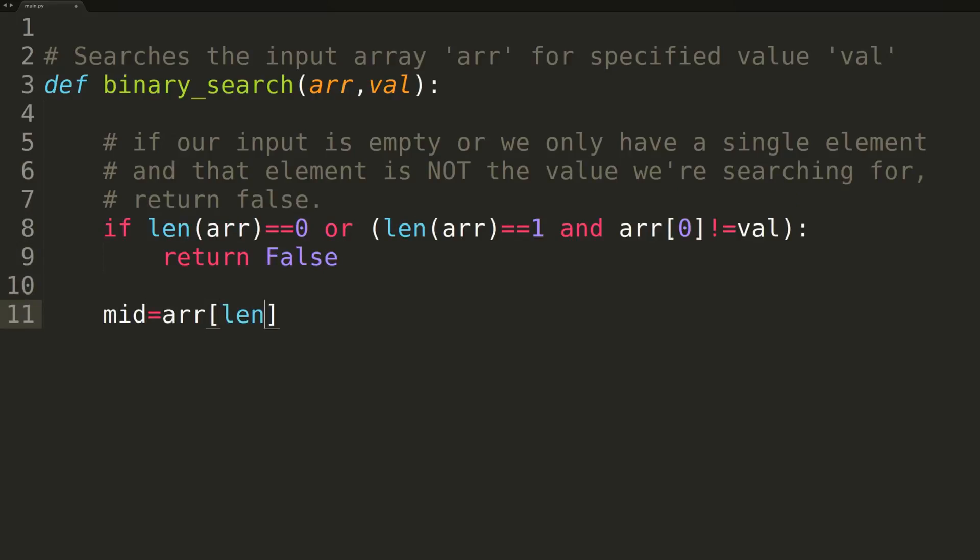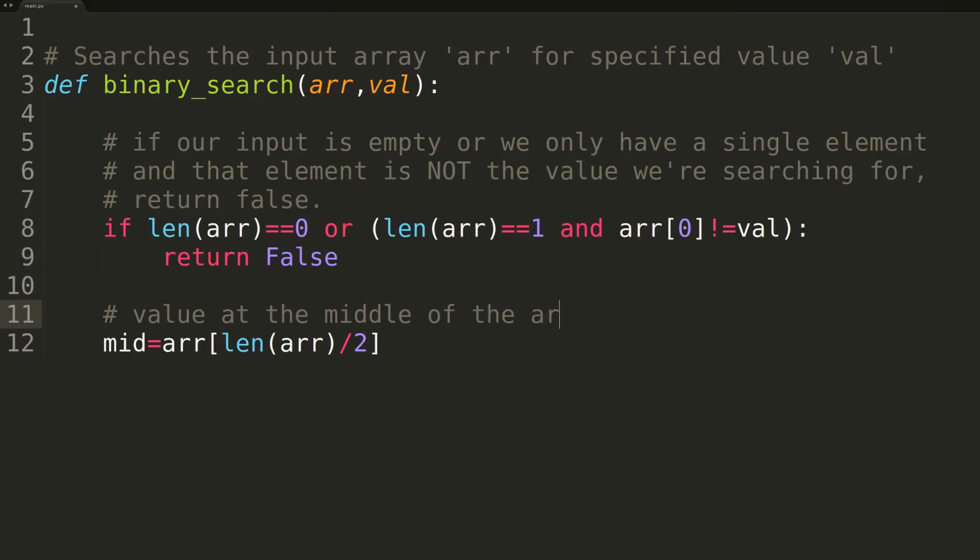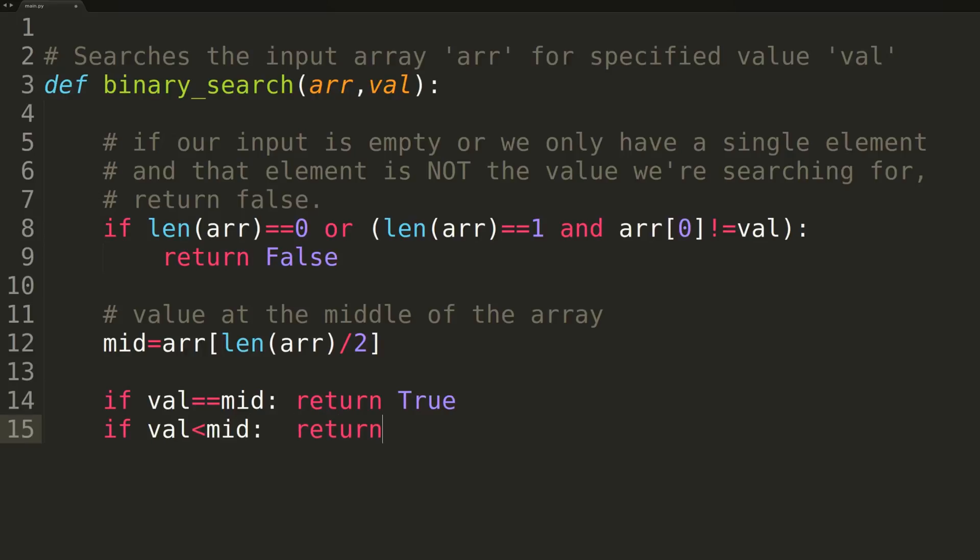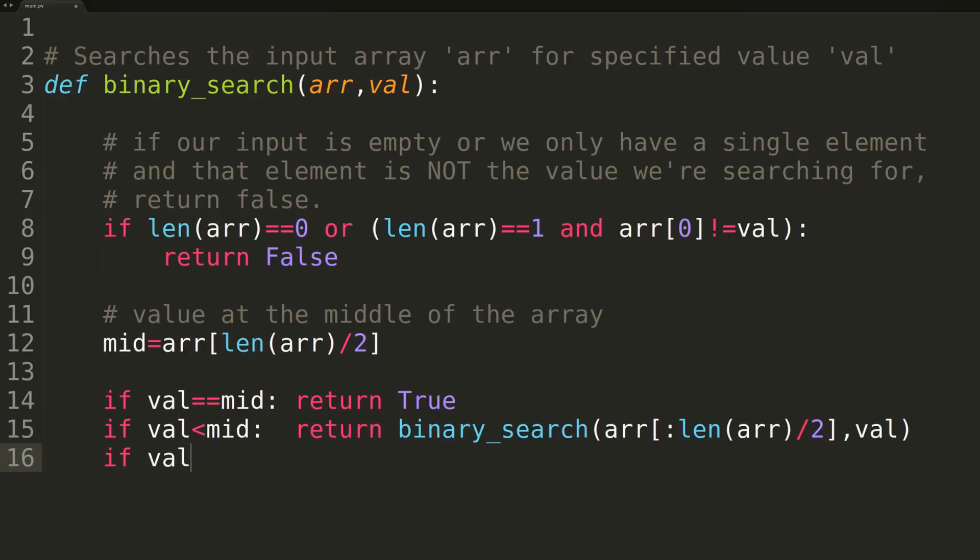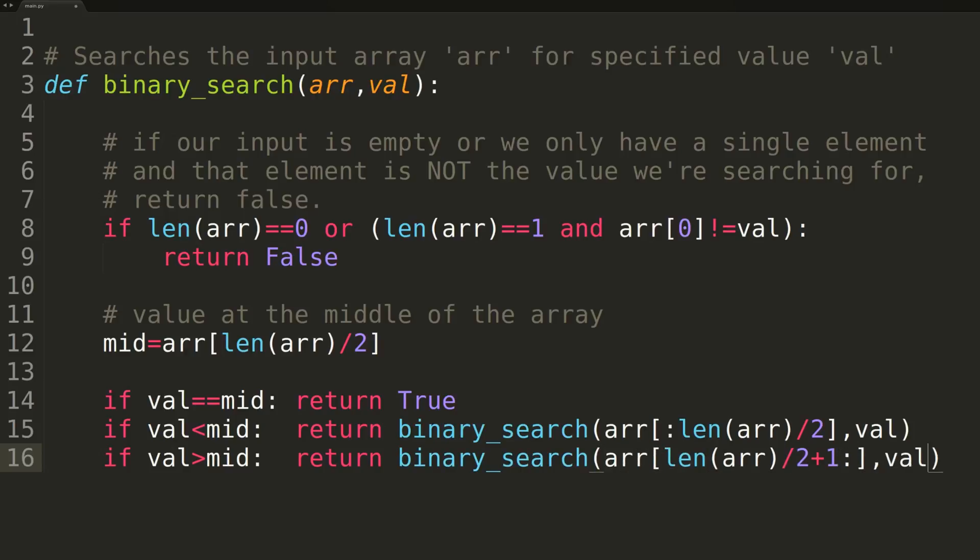We'll then create a variable named mid to hold a value at the center of the array, then break the execution into one of three cases. In the first case, if the middle value equals the value we're searching for, we'll return true because we've just found a value. If our target value is less than the middle value, we'll enter the second case and recursively call the binary search function, this time passing only the first half of the array as input. In the last case, if the target value is greater than the middle value, we'll do the same but pass the second half of the array as input. And that is the entirety of the binary search function.